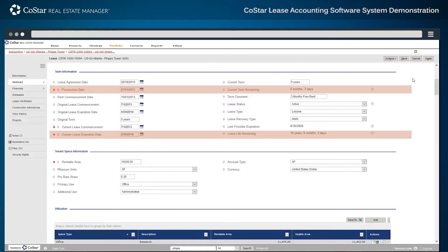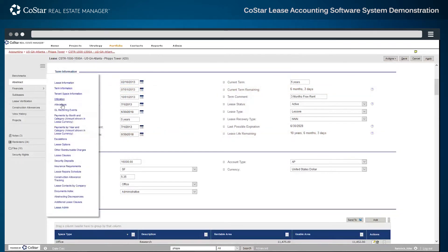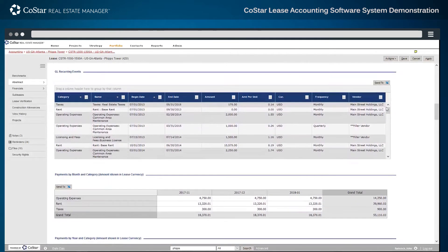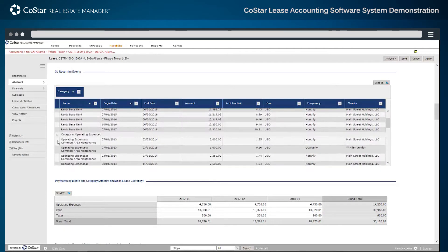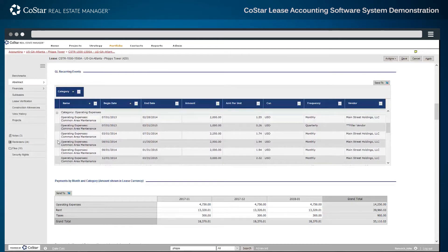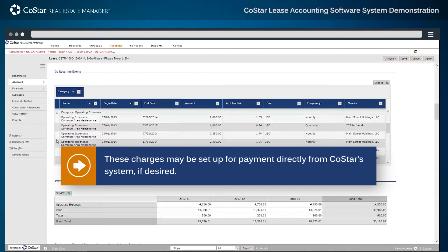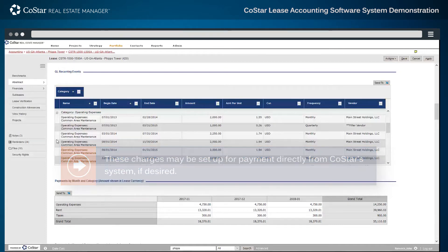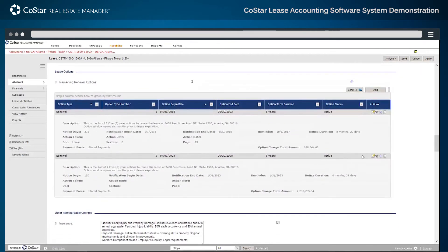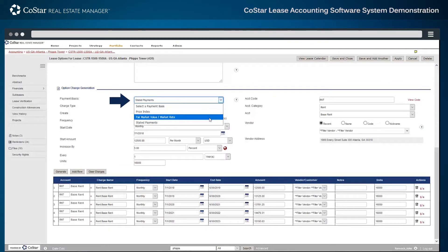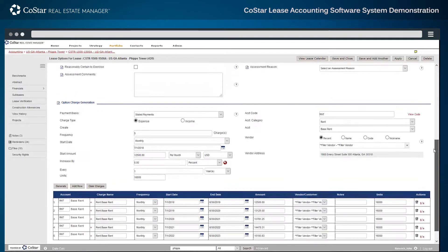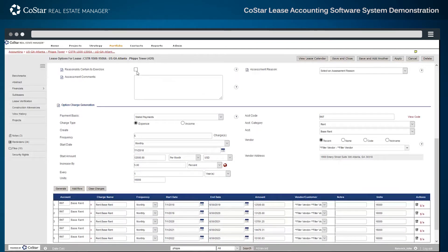Including three sections where critical data is located: the Term Information section contains the data that drives recognition periods, such as the possession date and current expiration date. The GL Recurring Events section displays payments made or receivables from subleases. Categories include lease components and escalations, and non-lease components such as common area maintenance, other variable costs, or direct costs. These charges may be set up for payment directly from CoStar's system if desired. The other important section for accounting is lease options, where renewal dates and forecasted obligations are stored, whether they are index-based, fair market value-based, or stated payments. If an option is reasonably certain to be exercised, it may be flagged above the charges area.